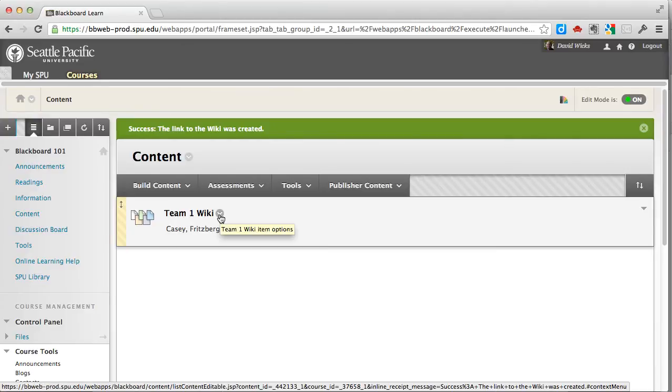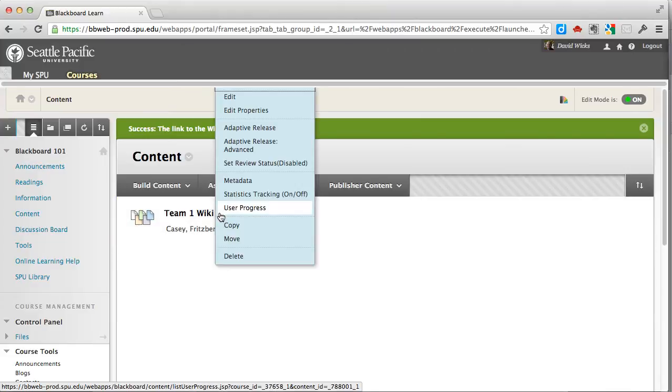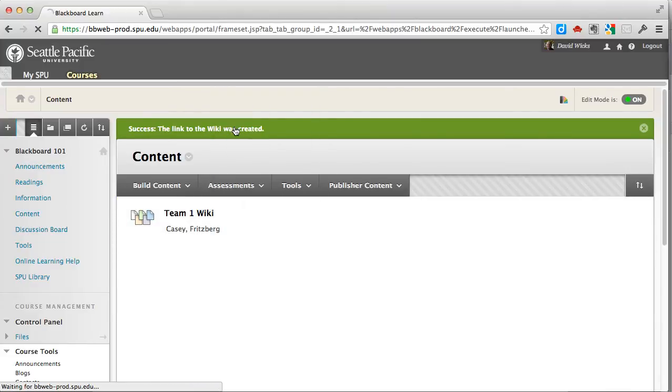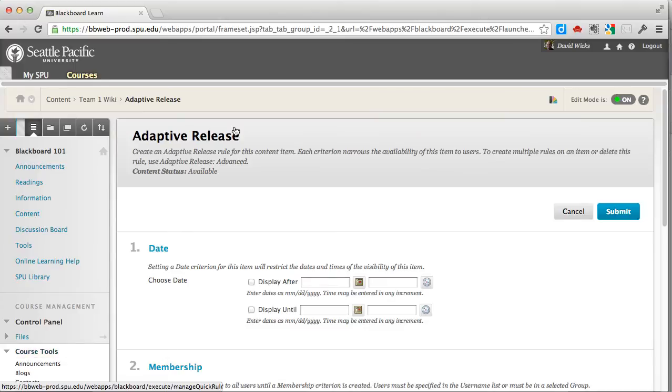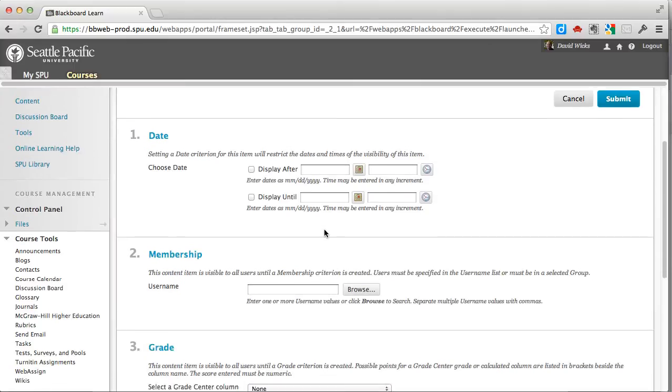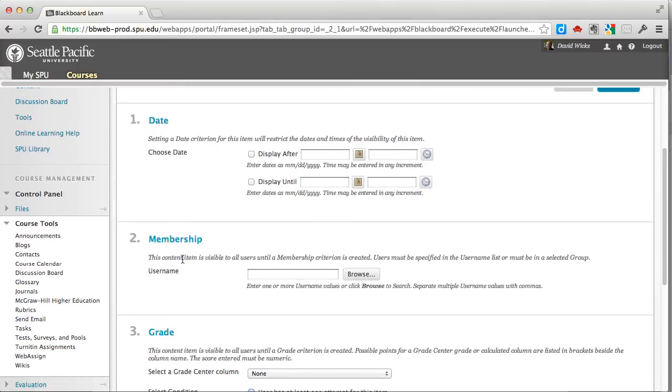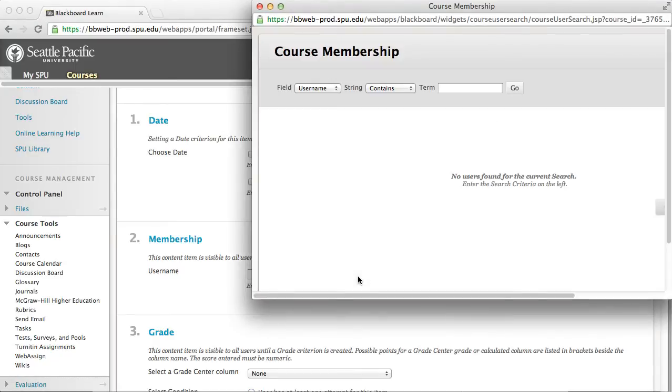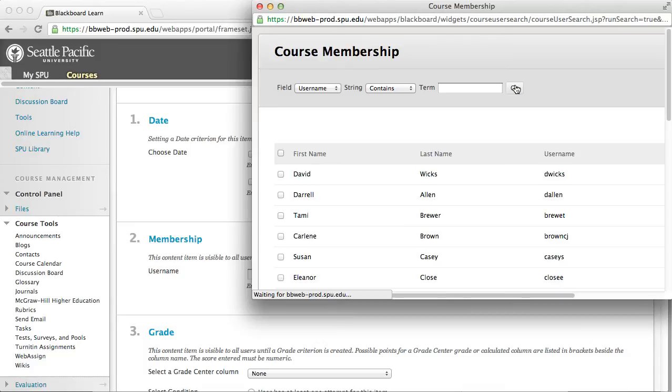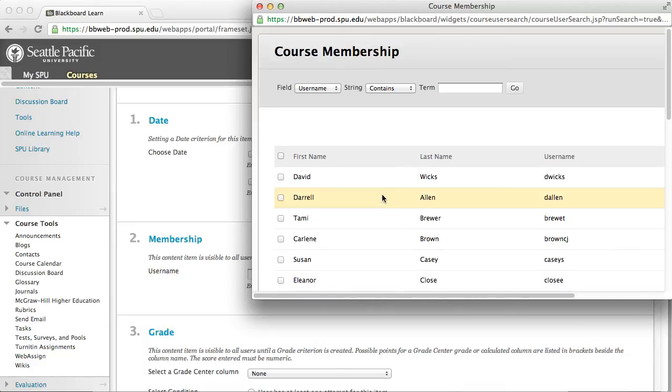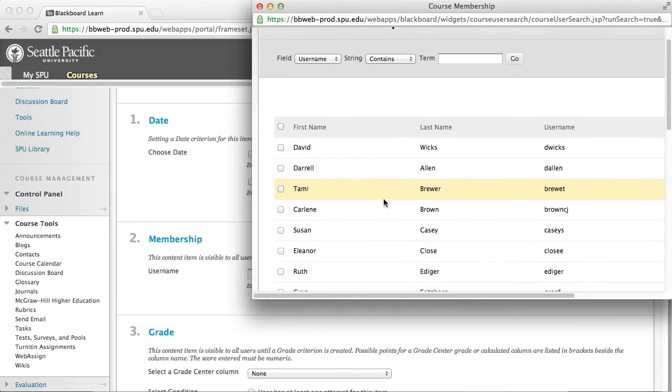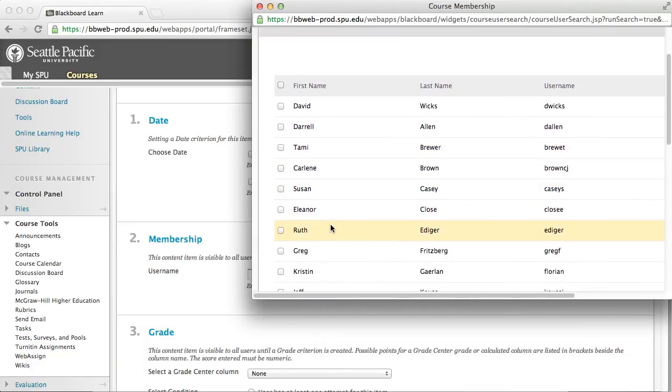Once you've created the wiki, if you click on the little drop-down arrow and choose adaptive release—and what we're doing now works for any link that you have in Blackboard—you can restrict the membership of it. If we browse now, we'd see all the people that are in the course here, but we have one more click. We have to click on 'go' here.